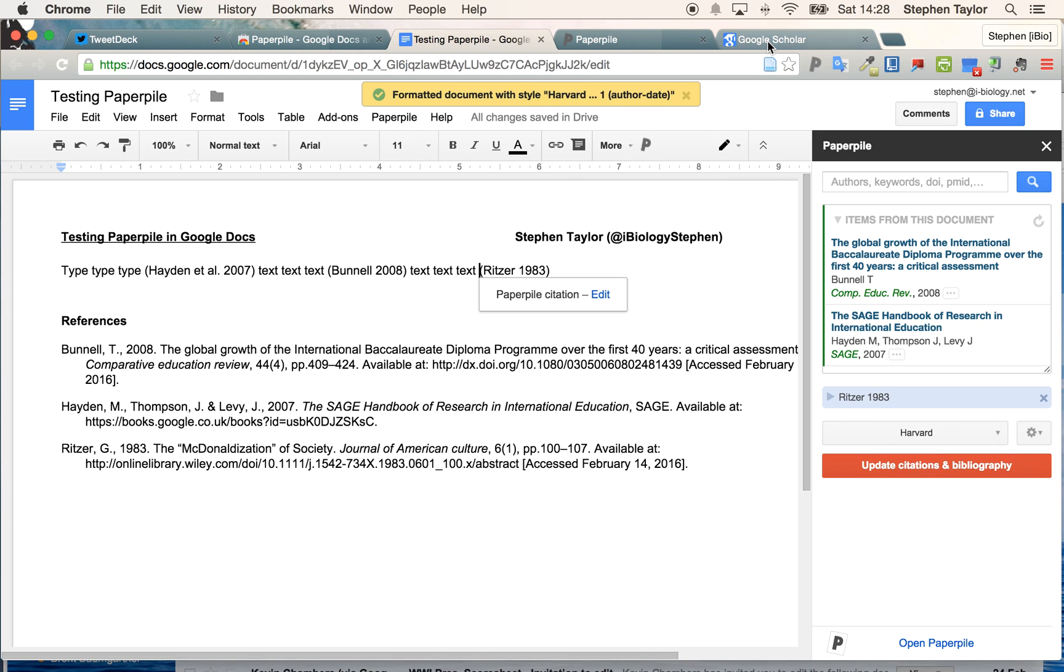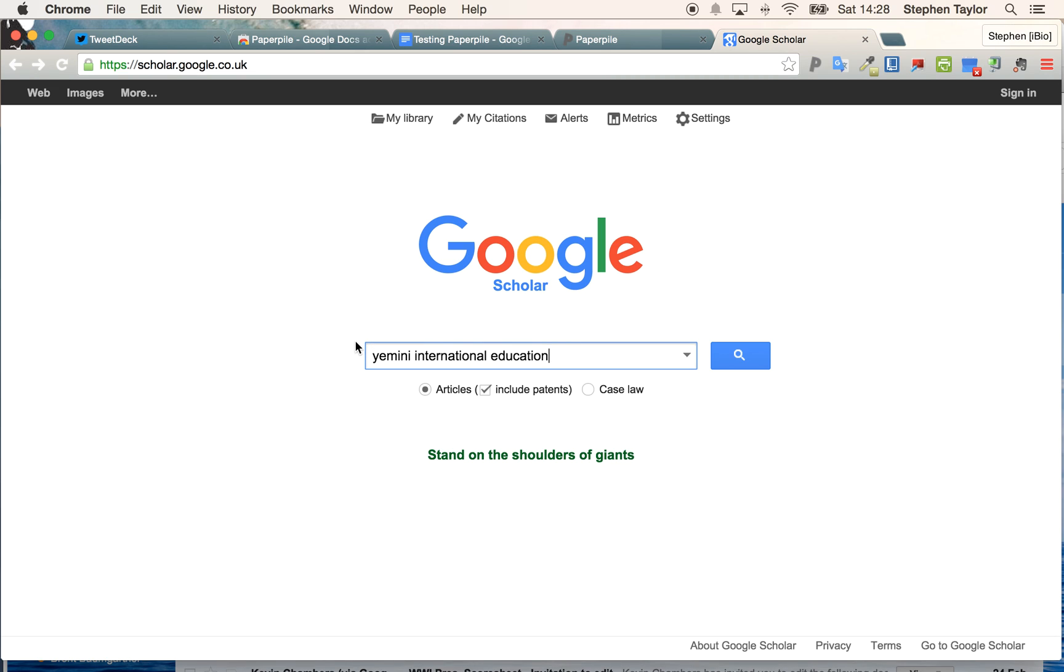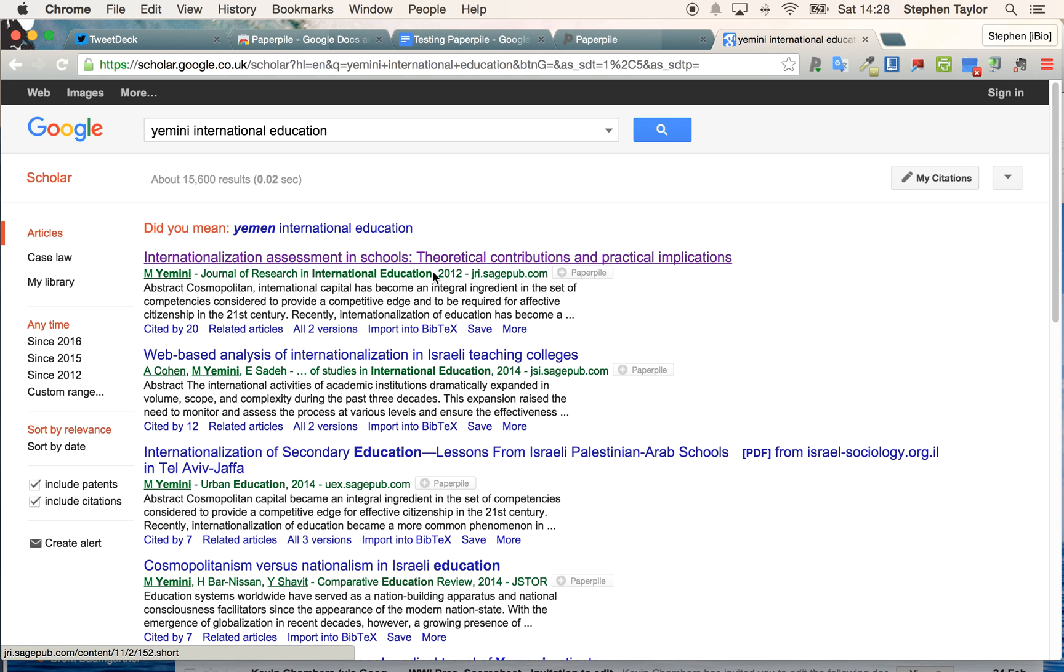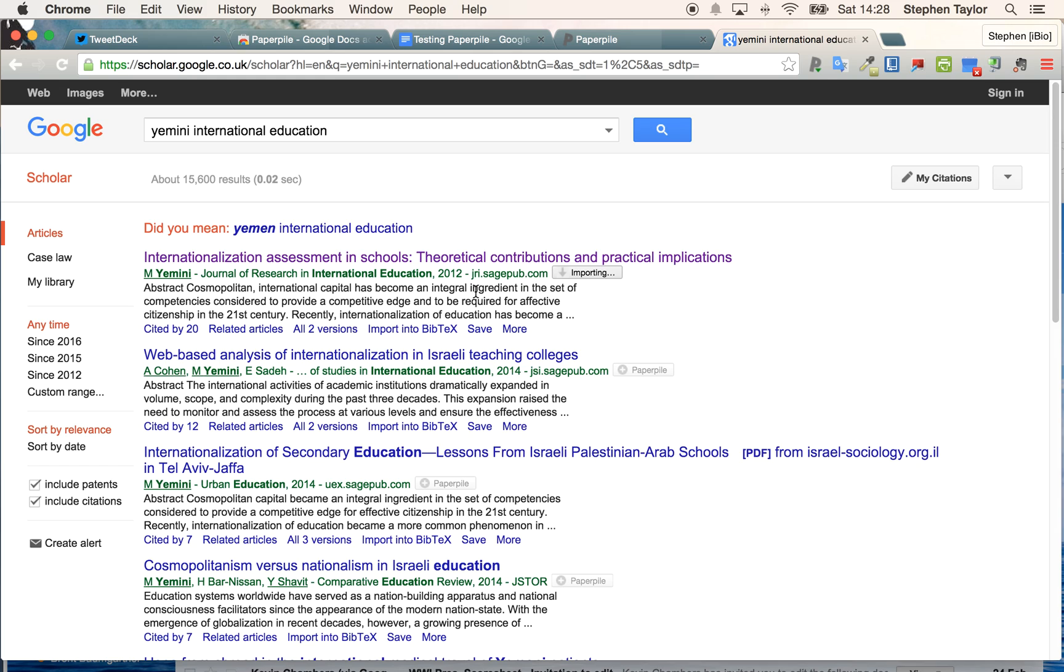But using this tool, I can also keep researching. Here's an example of a search term in Google Scholar, and here's a paper that I want to use. I can click on this button here and import it to my PaperPile library.